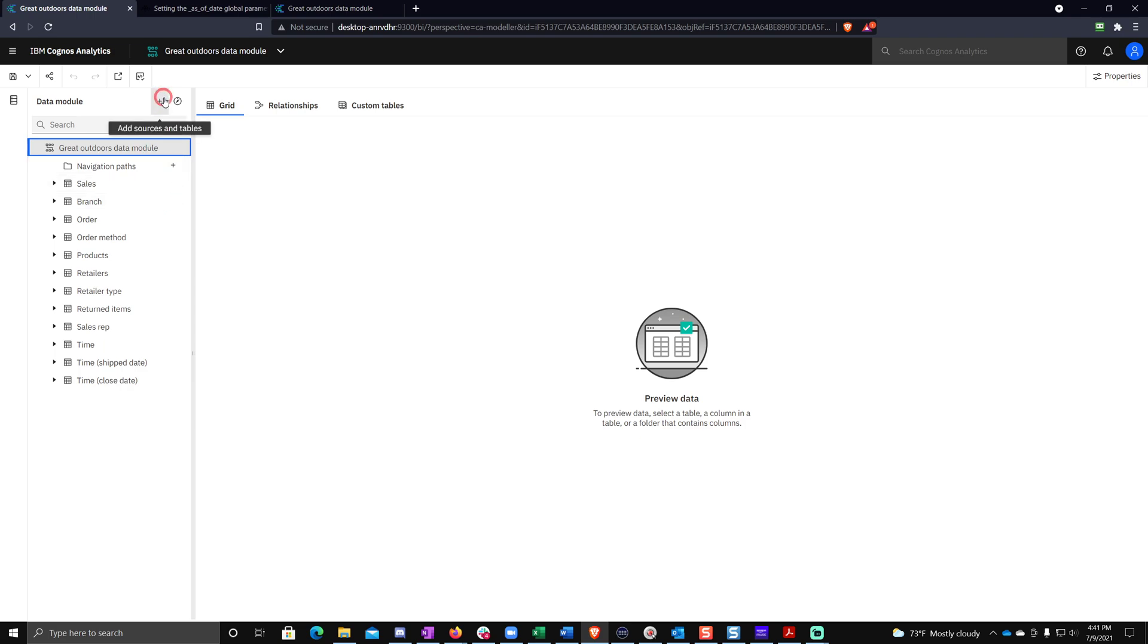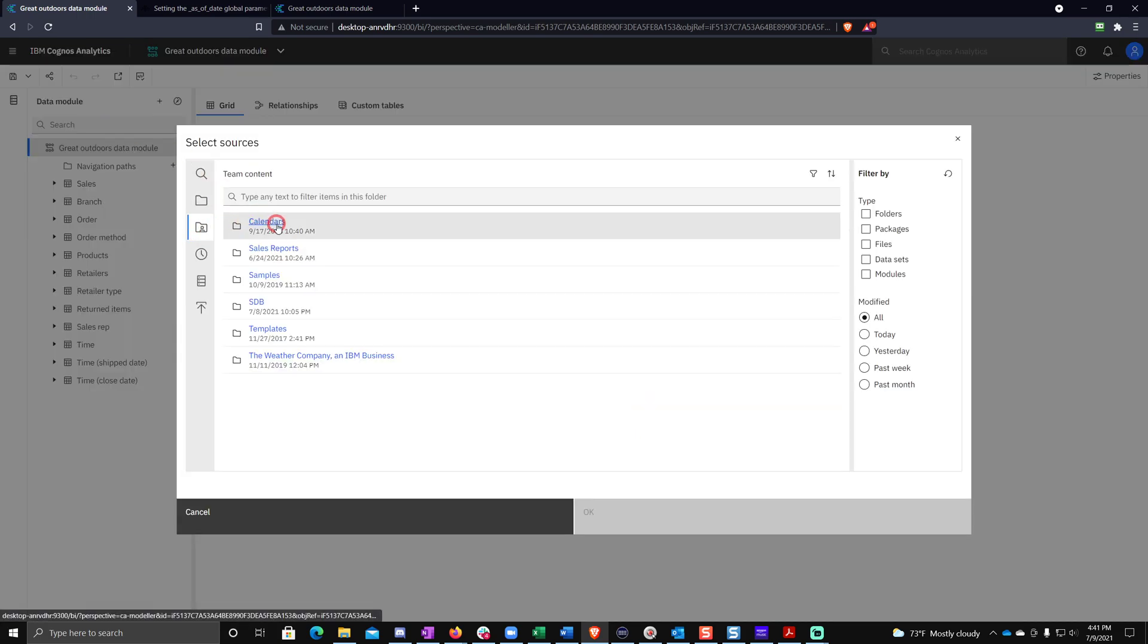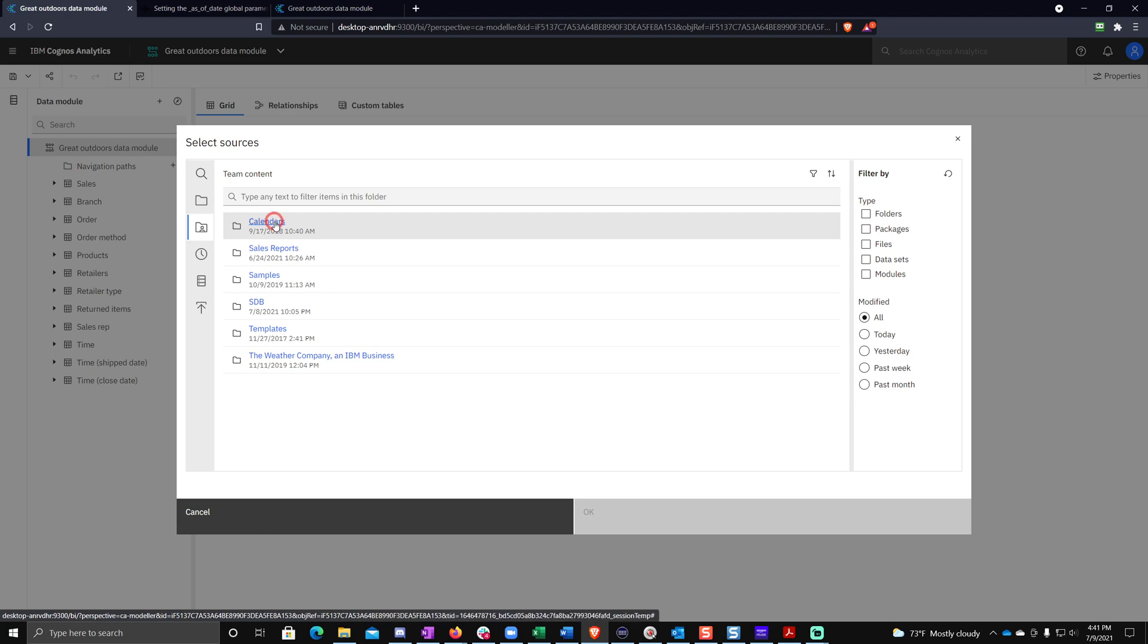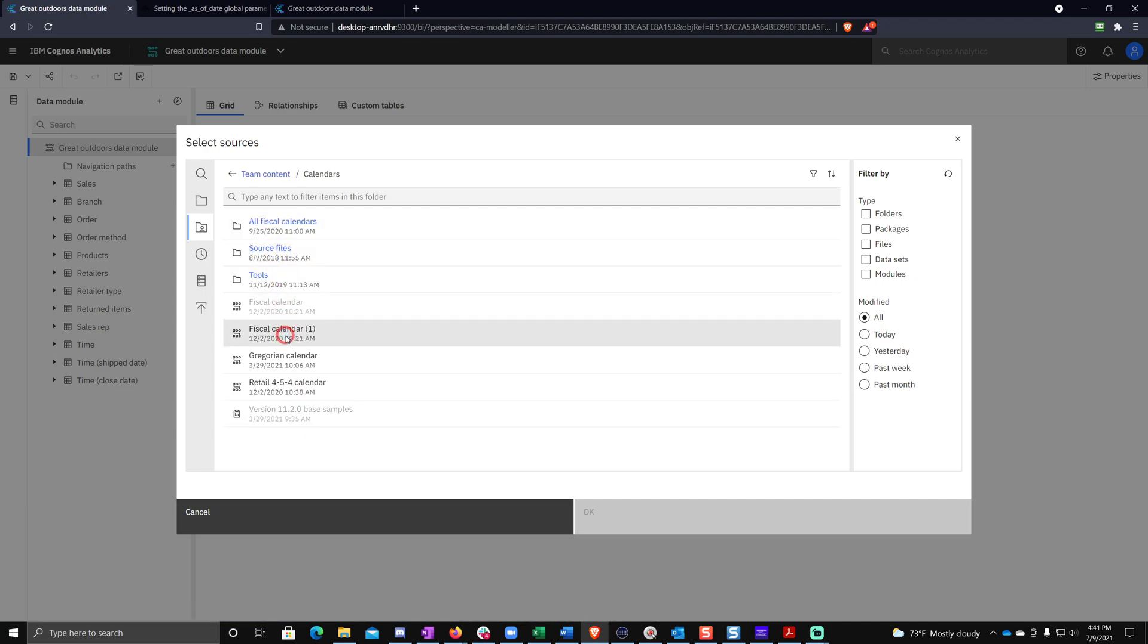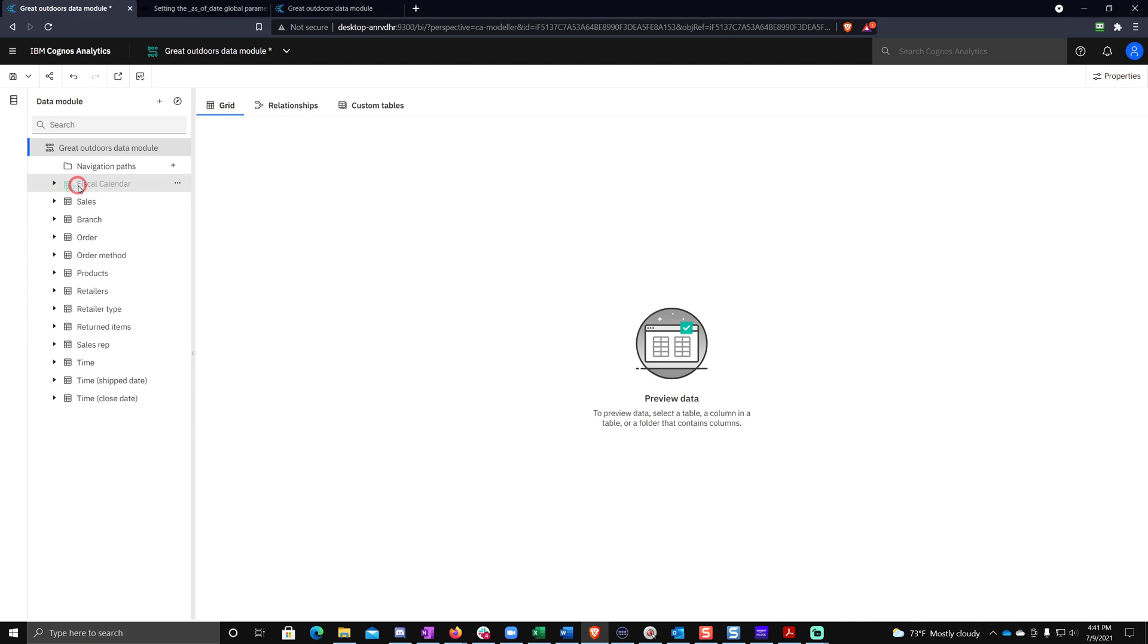What you're going to want to do in the Great Outdoors data module is click add sources and tables and then add new sources. Now you're going to navigate to the calendars folder should be at the top level of team content. And then inside of there, you're going to want to grab the fiscal calendar. Now you notice that that added a new table to our data module and it's kind of grayed out and it has a different icon. Now what does this mean?